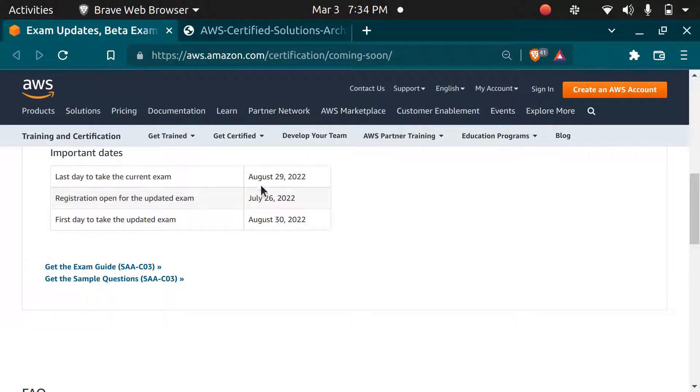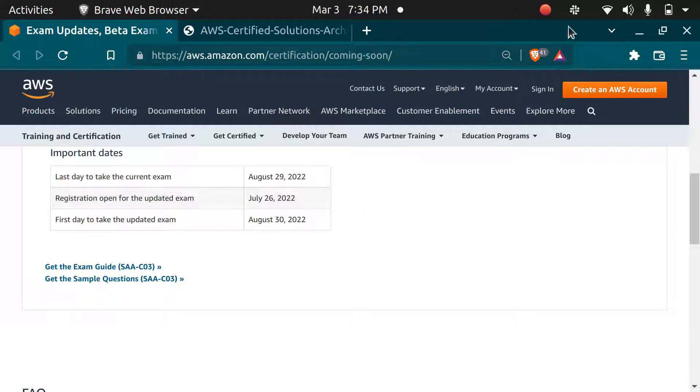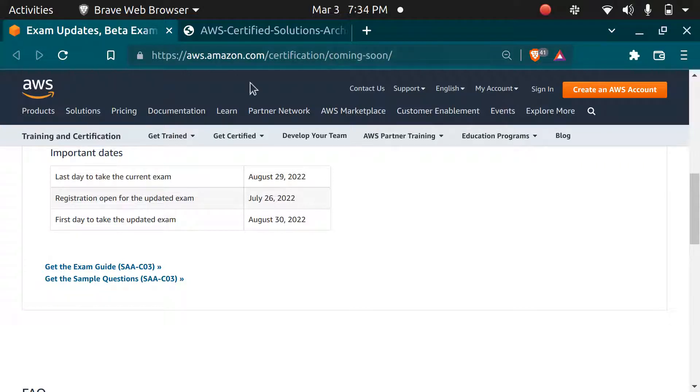You can still give the Solutions Architect C02. I am going to give my exam in the next two days. I have also created a video and you can check it out for the resources which I am using to prepare for the C03.